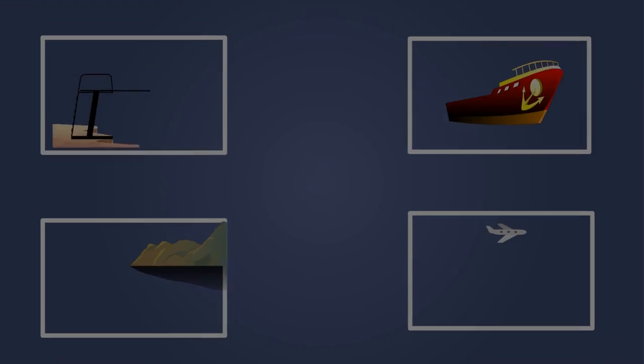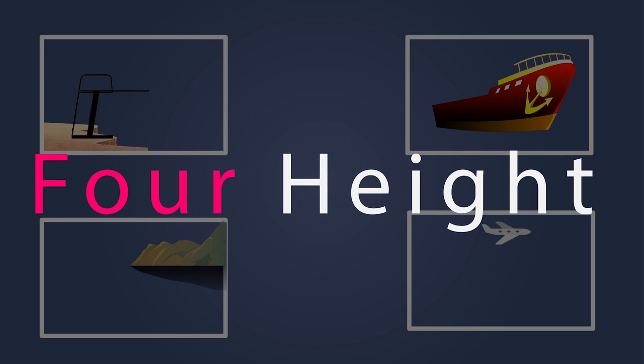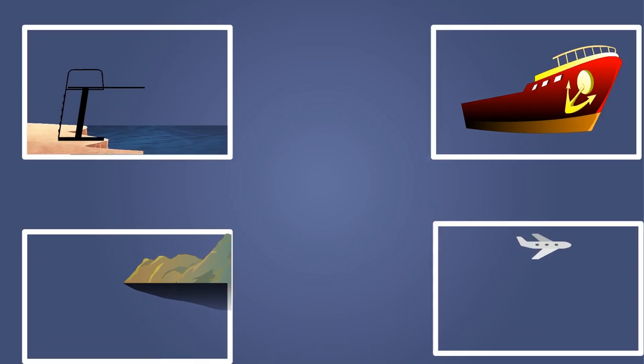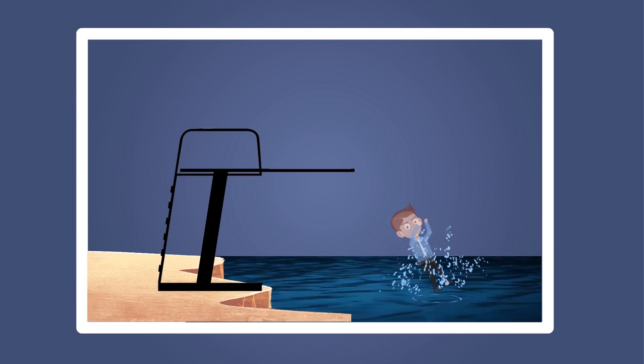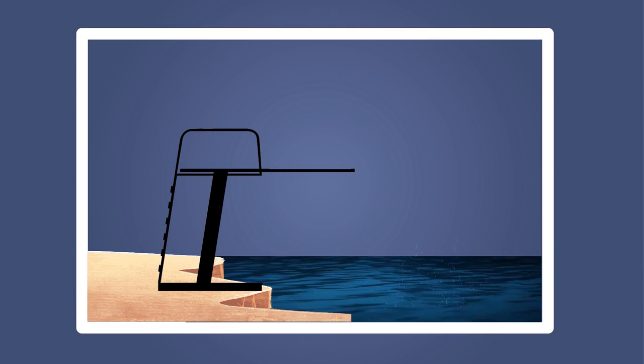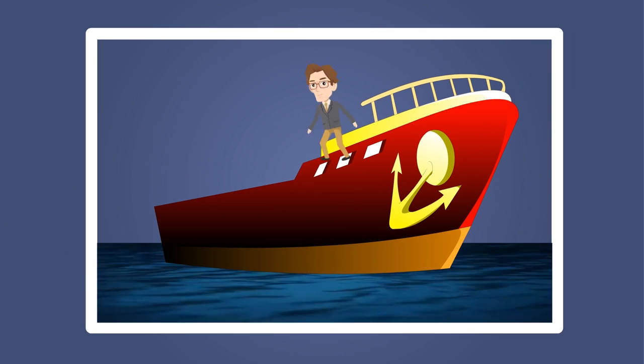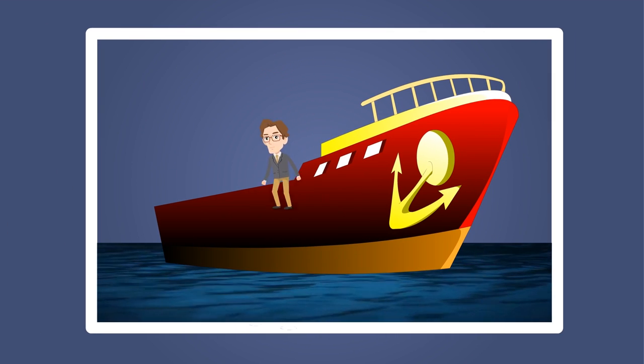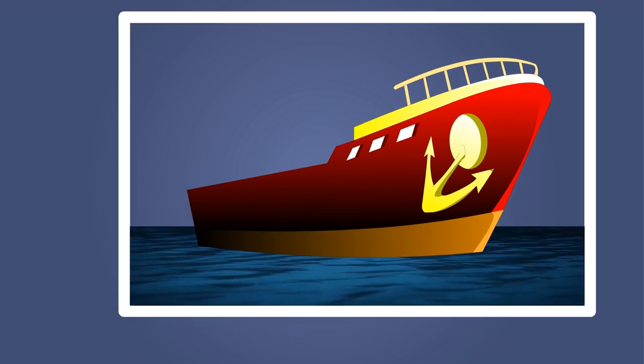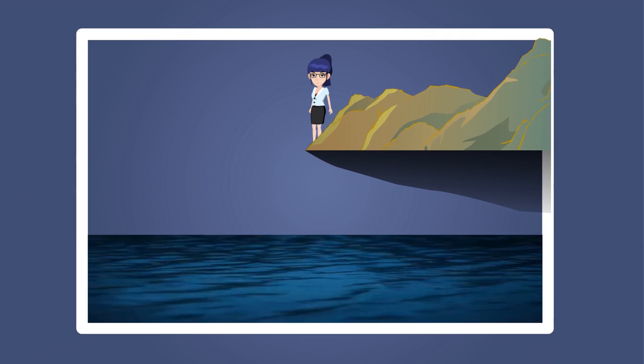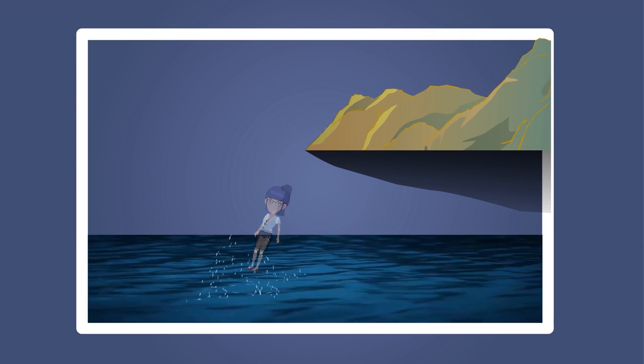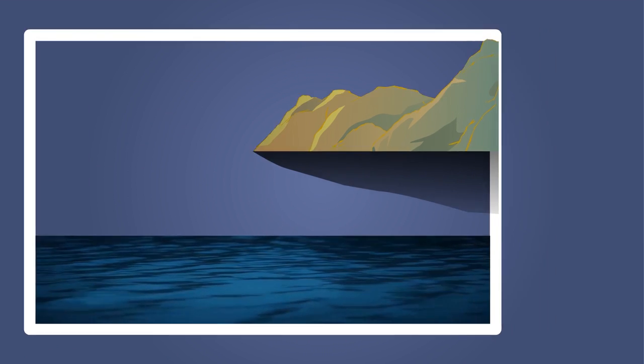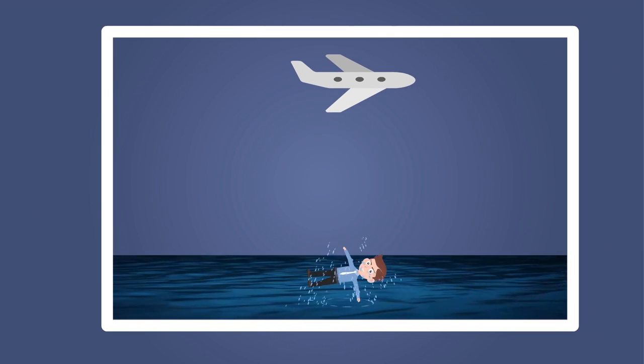We will take 4 height points into consideration. First one is from a diving board or a diving platform that you see in big diving competitions like the Olympics. Next one will be from a cruise ship deck, another one will be from a cliff and the final one will be 30,000 feet or from an airplane.